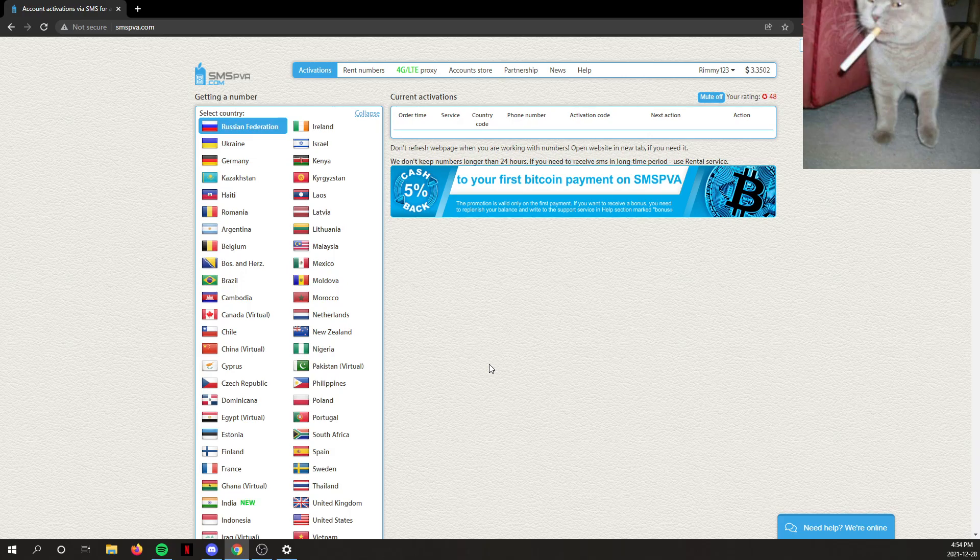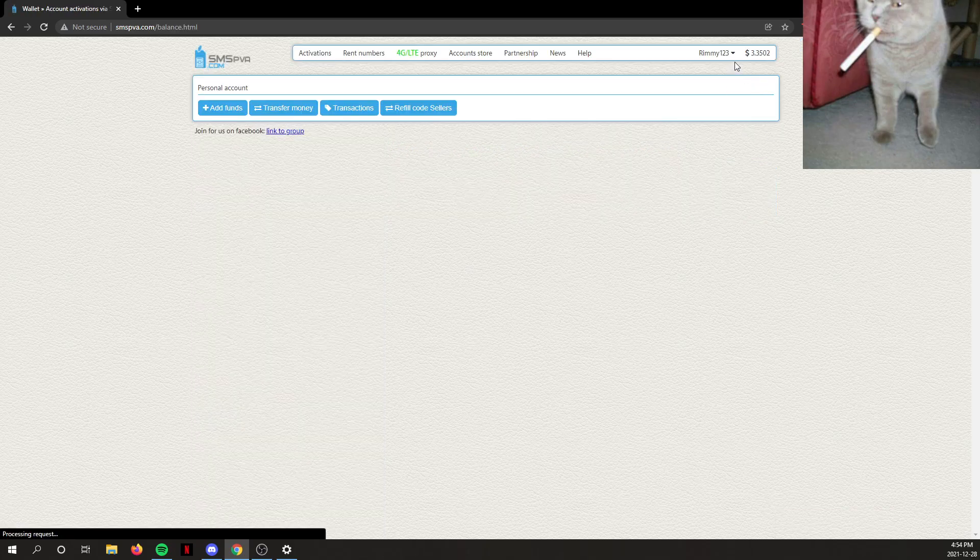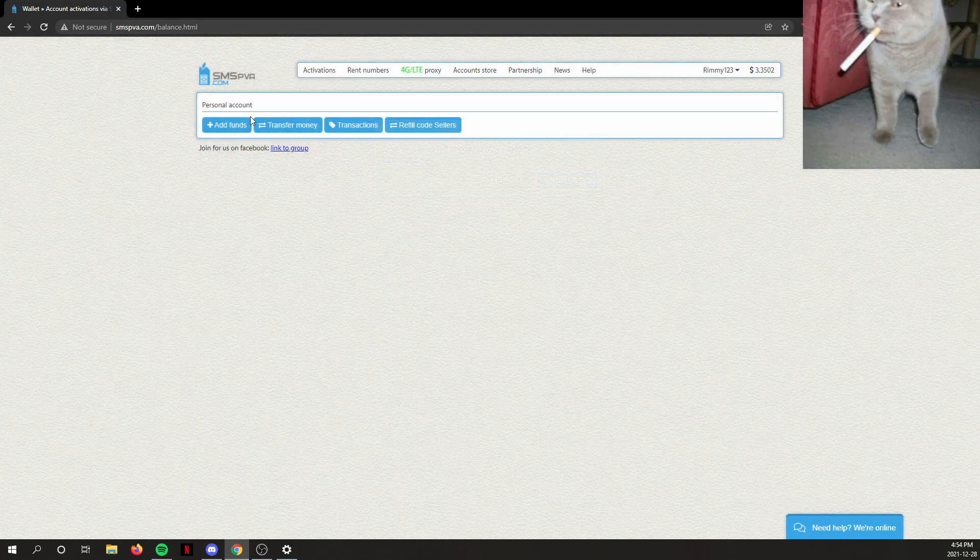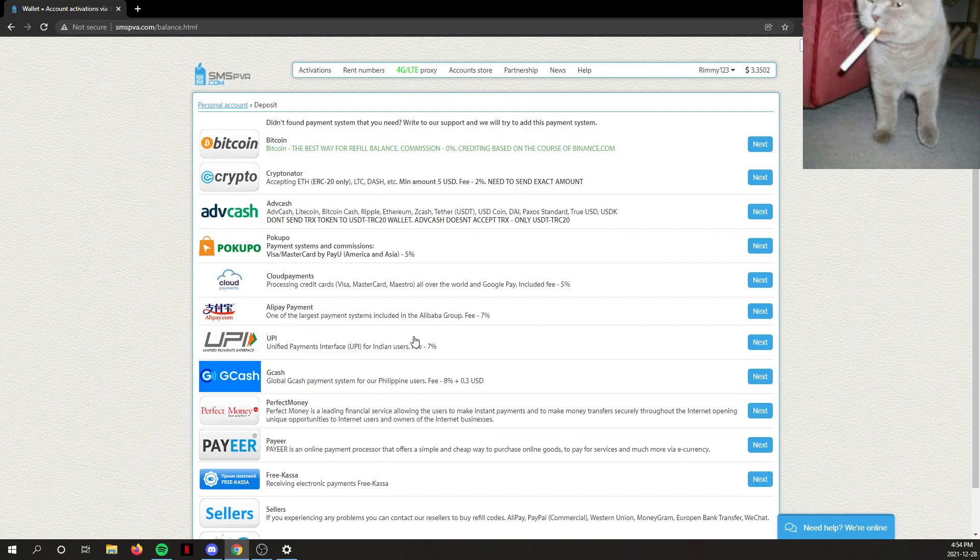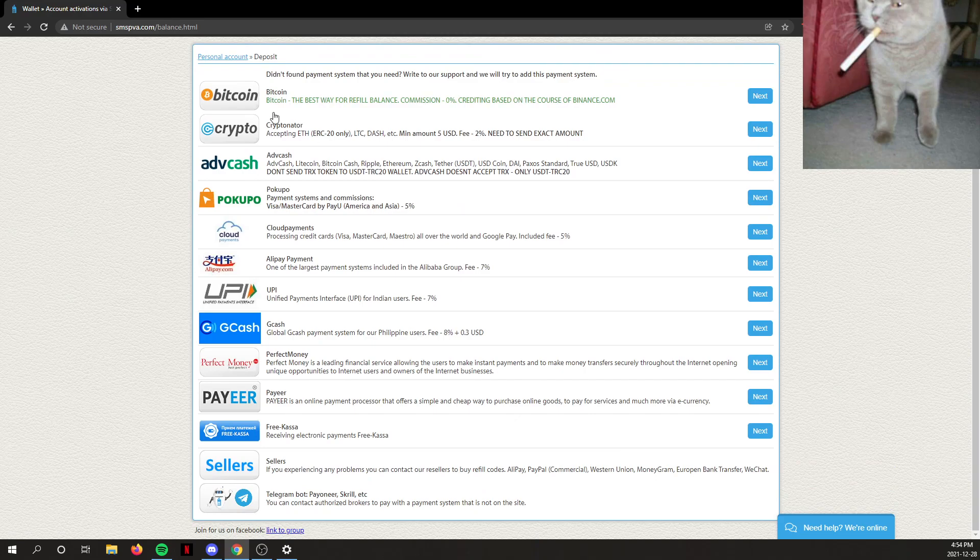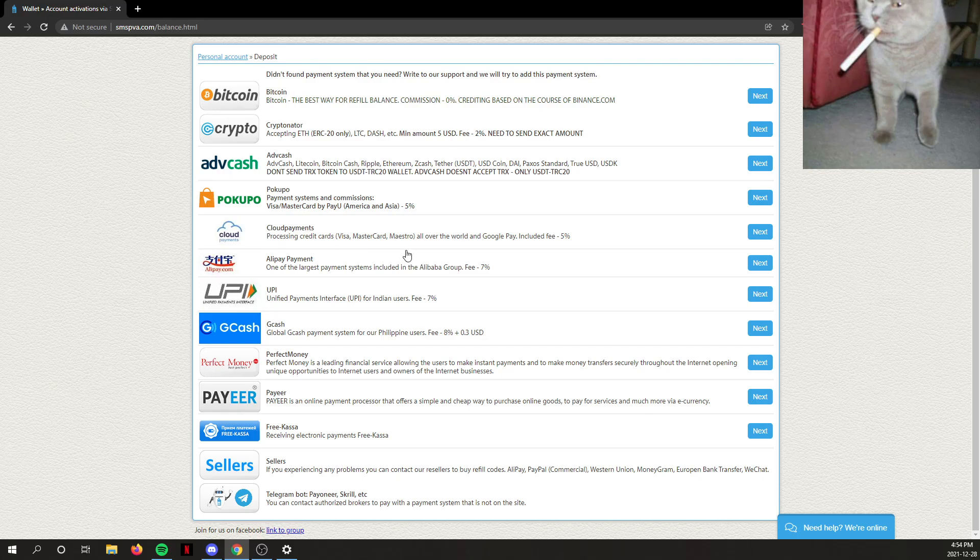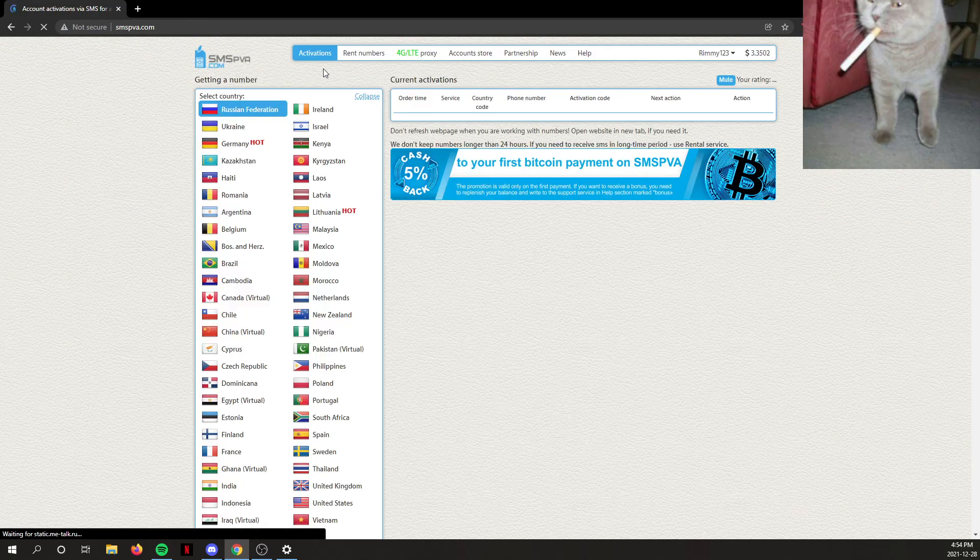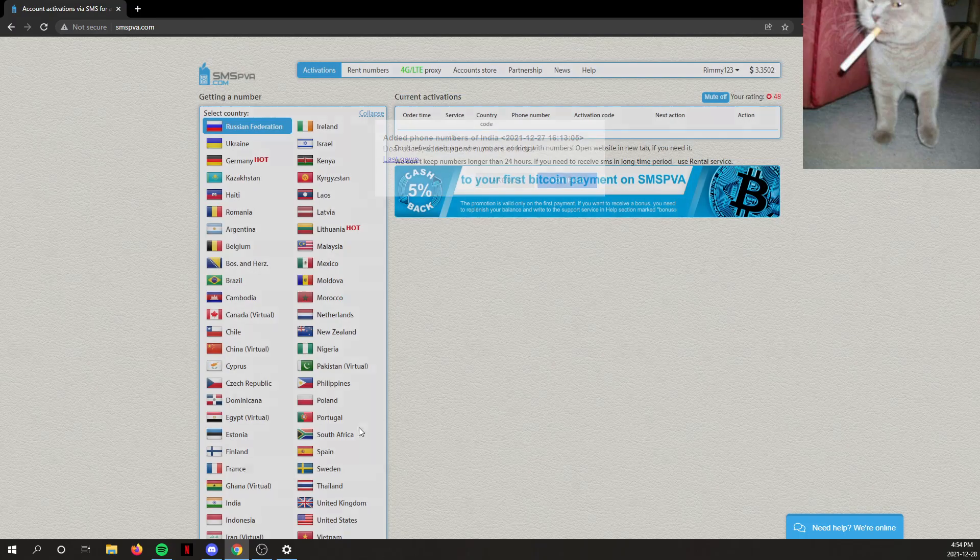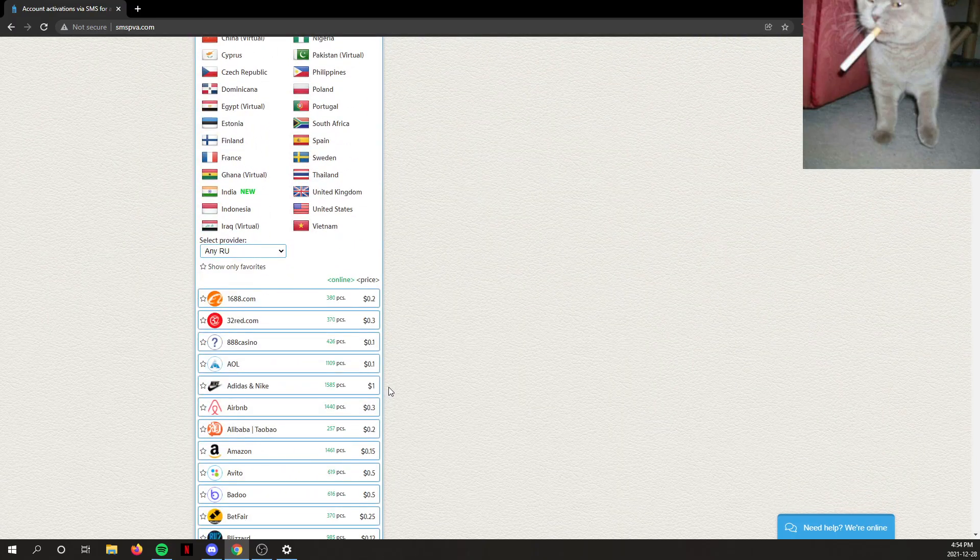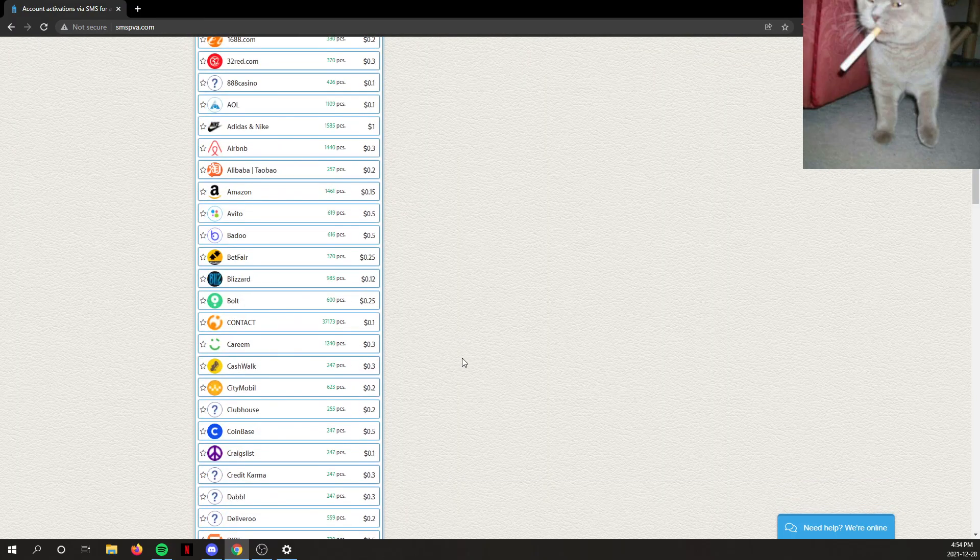To add money to it, there's a few ways. You can use Bitcoin, but if you want to use your credit card or something, you can use cloud payments. Pretty easy. It's a great service.